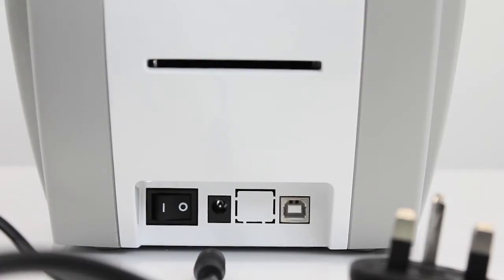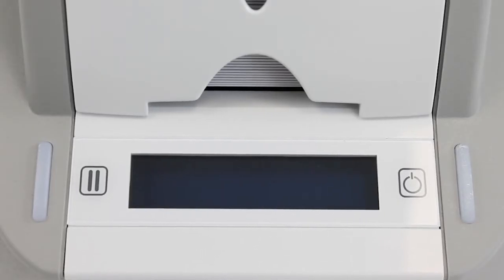With the printing consumables all set in the printer, we now need to turn it on. So to do so, first of all we need to plug it in and turn it on.